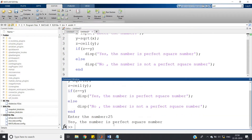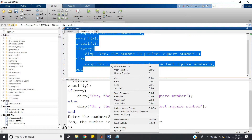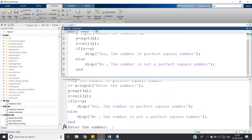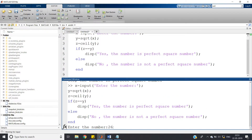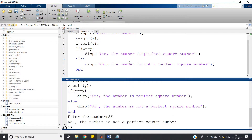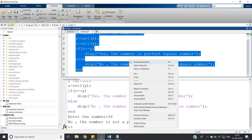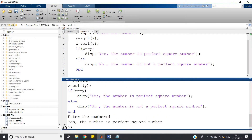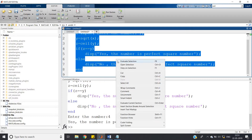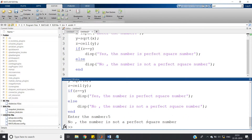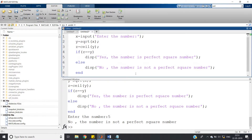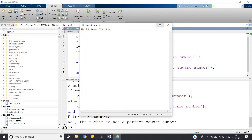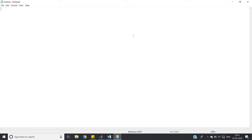Let me run the code. Enter the number — suppose I give 25: yes, the number is a perfect square number, because the square root of 25 is 5. Let me check 26: no, the number is not a perfect square number. Input 4: yes, it is a perfect square because square root of 4 is 2. Input 5: no, it is not a perfect square. The code is working perfectly.